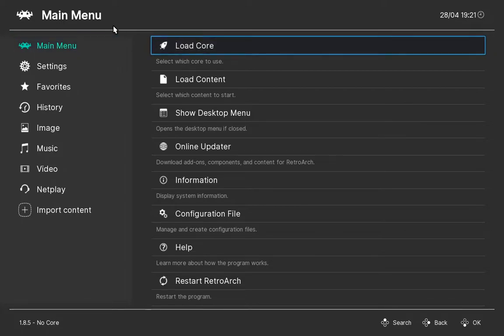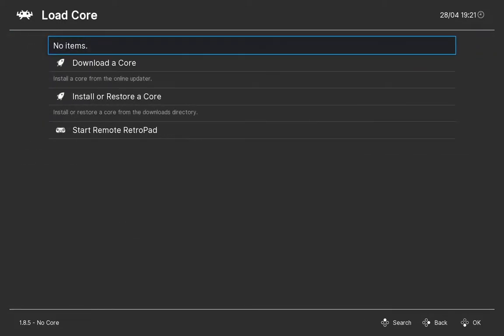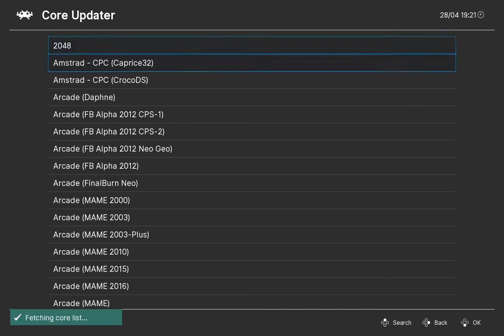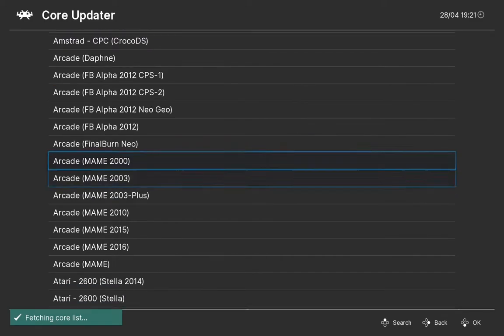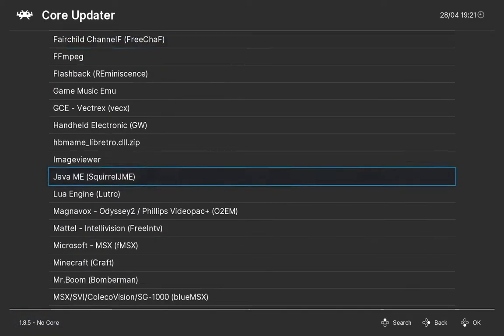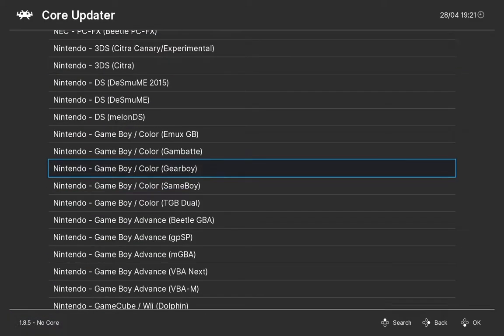First of all, thumbnails are only used with playlists. To create a playlist, we need to download the core first.